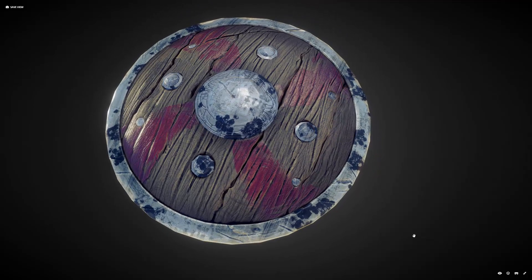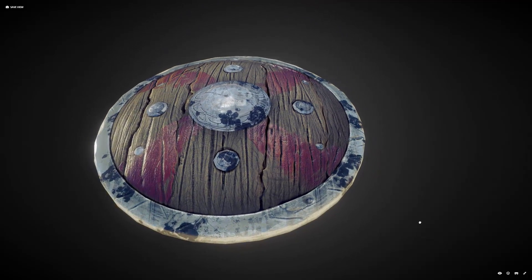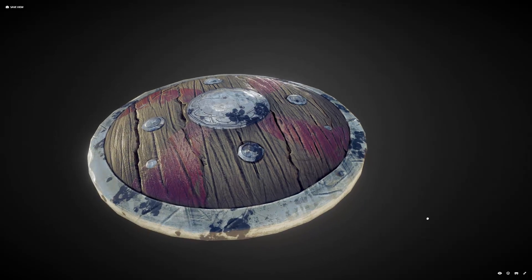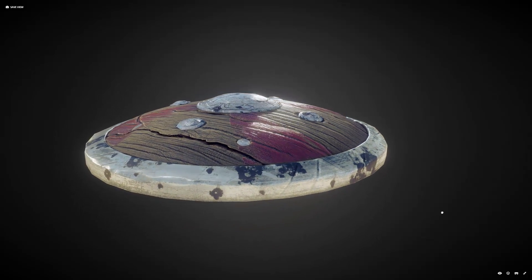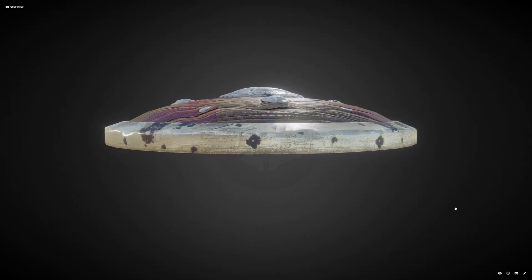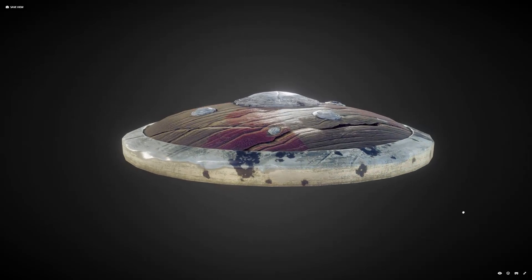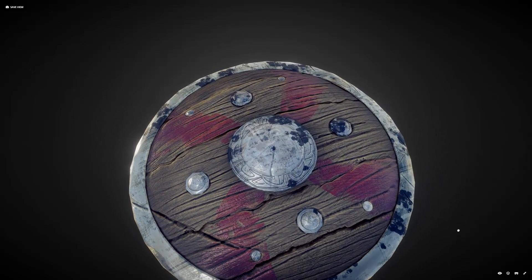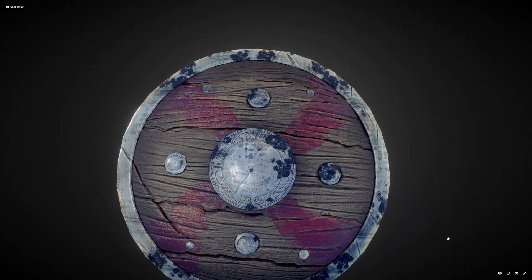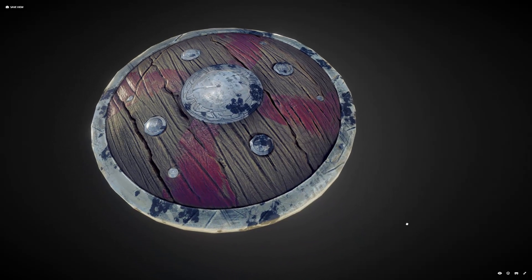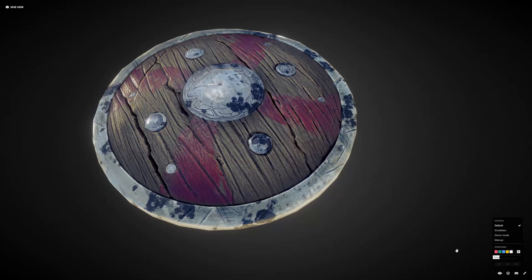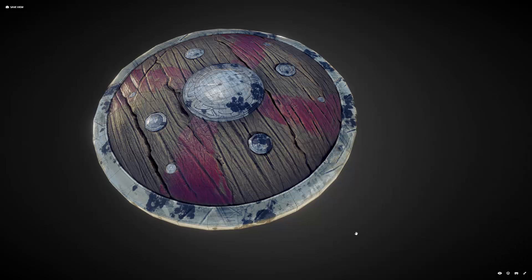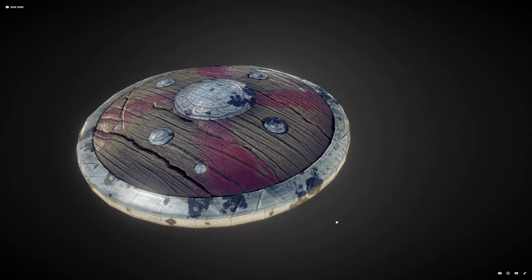From a simple dynamic topology sculpt we'll learn how to bake all the maps properly using Cycles and generate all those nice maps like diffuse, glossiness, specularity, roughness map, complex normal, etc. This tutorial will be 100% Blender - no other software will be used.